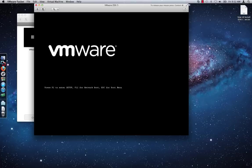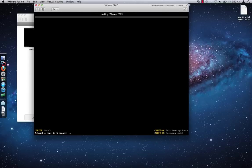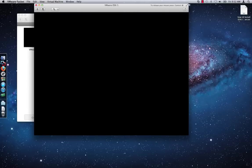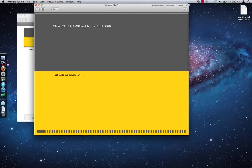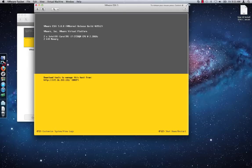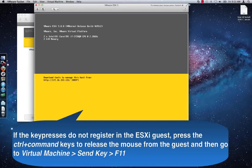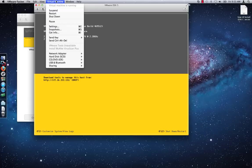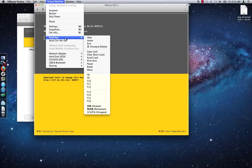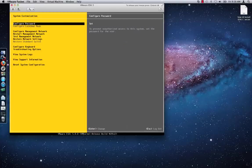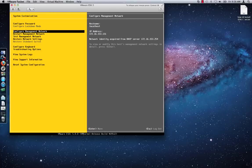After the ESXi guest loads after the reboot, it will start with an IP address assigned from the Fusion DHCP server. To set a static IP address, press the F2 key while holding down the Function key. Same guidelines as mentioned earlier also apply here. Type the password that you set for the root user and press Enter. Select Configure Management Network and then hit Enter.